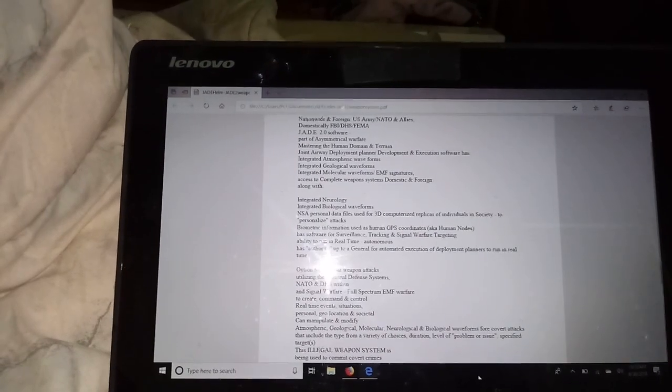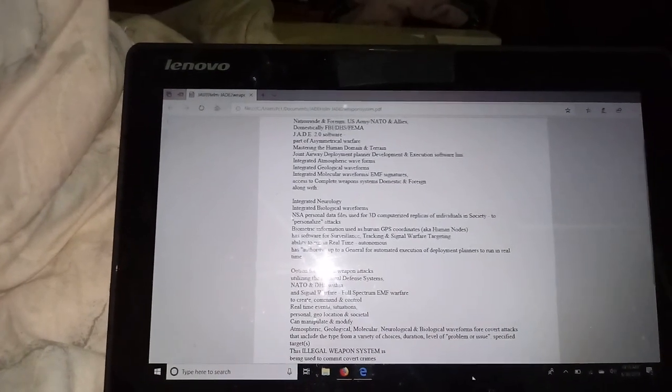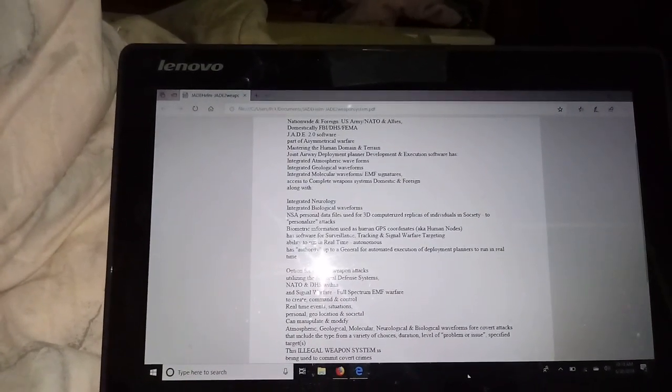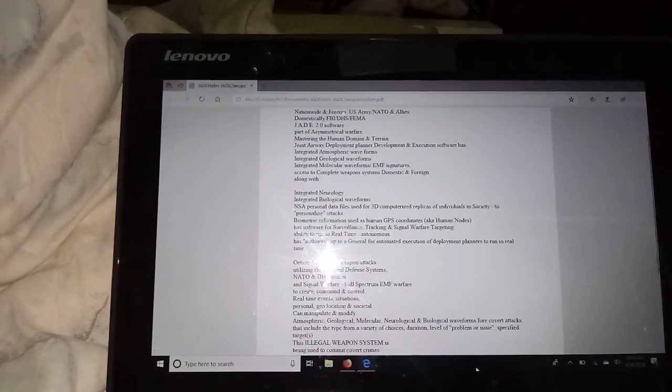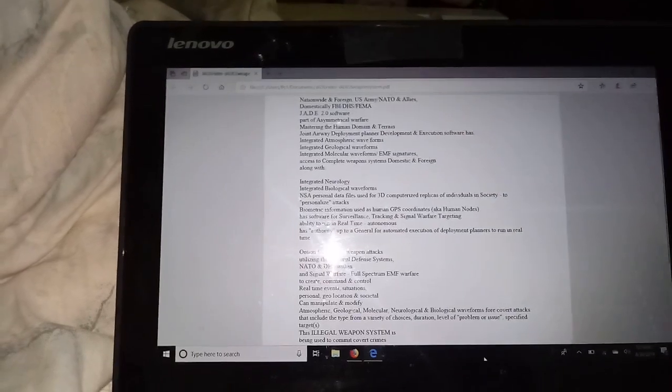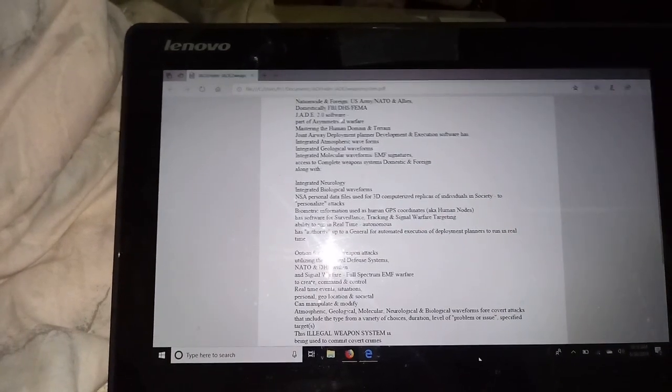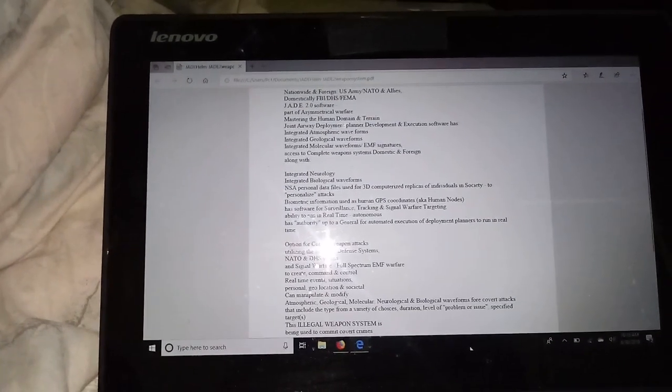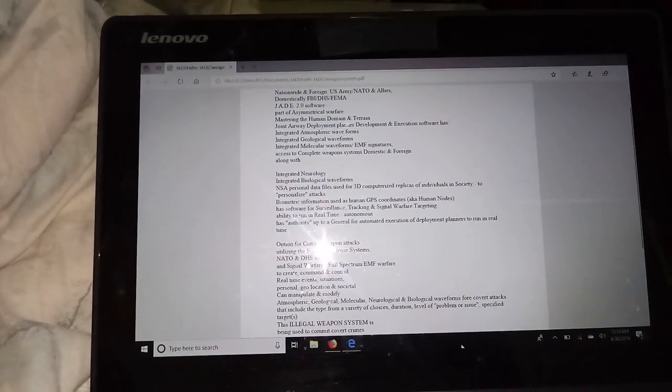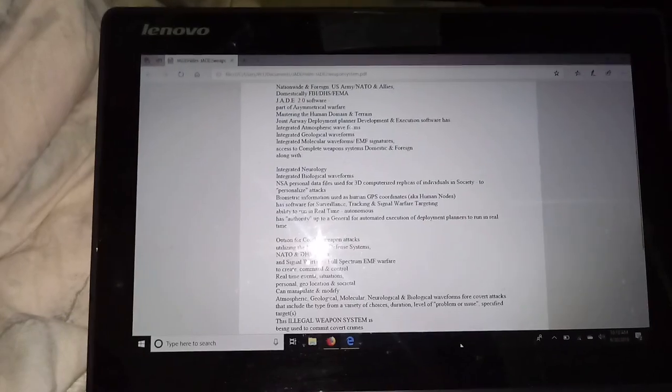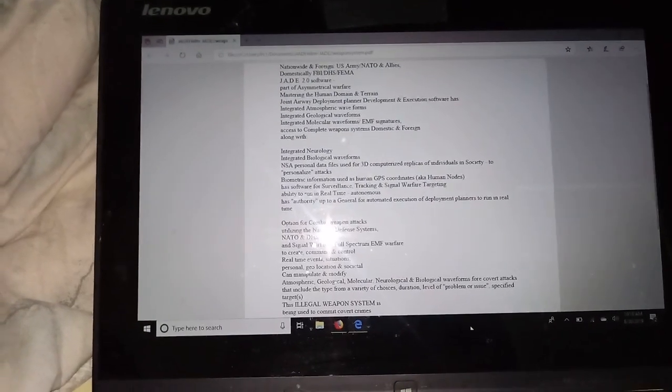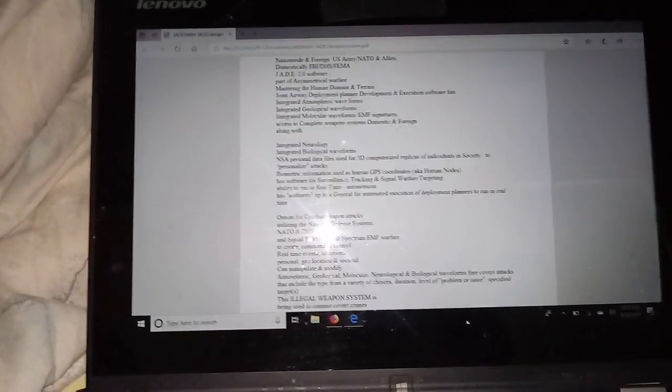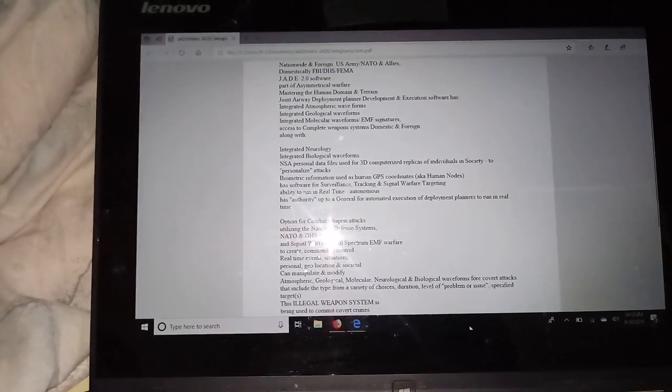This illegal weapon system is being used to commit covert crimes on the public and individuals. Evidence is on their hard drives and mobile communications.